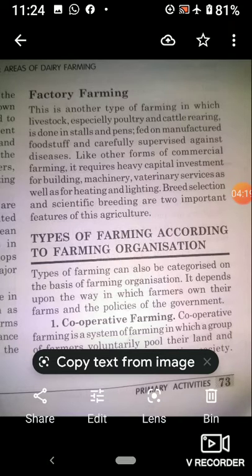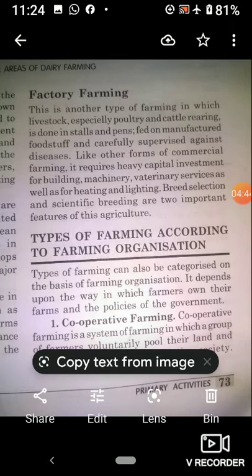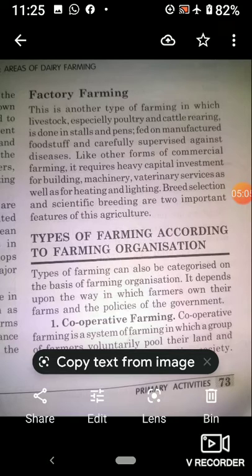In collective farming, farmers pool all their resources — land, livestock, and labor. However, they are allowed to retain a small piece of land to grow crops for their daily needs. The government sets a yearly target for farmers. The produce is sold to the state at fixed prices. The excess produce is distributed among the members or sold in the market.